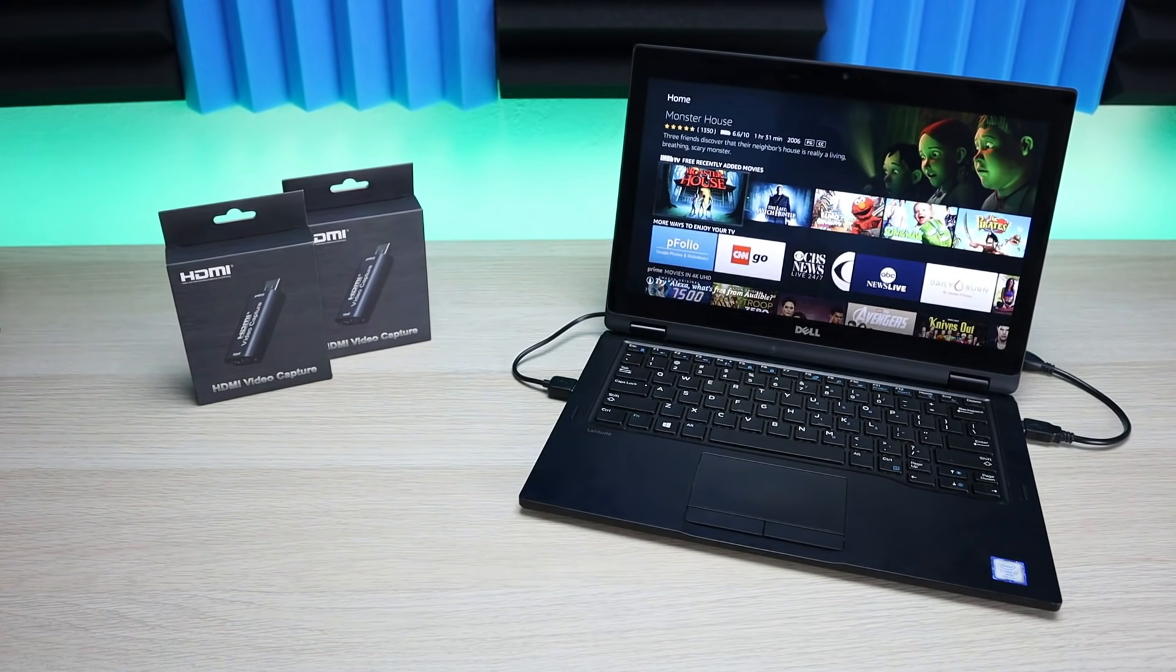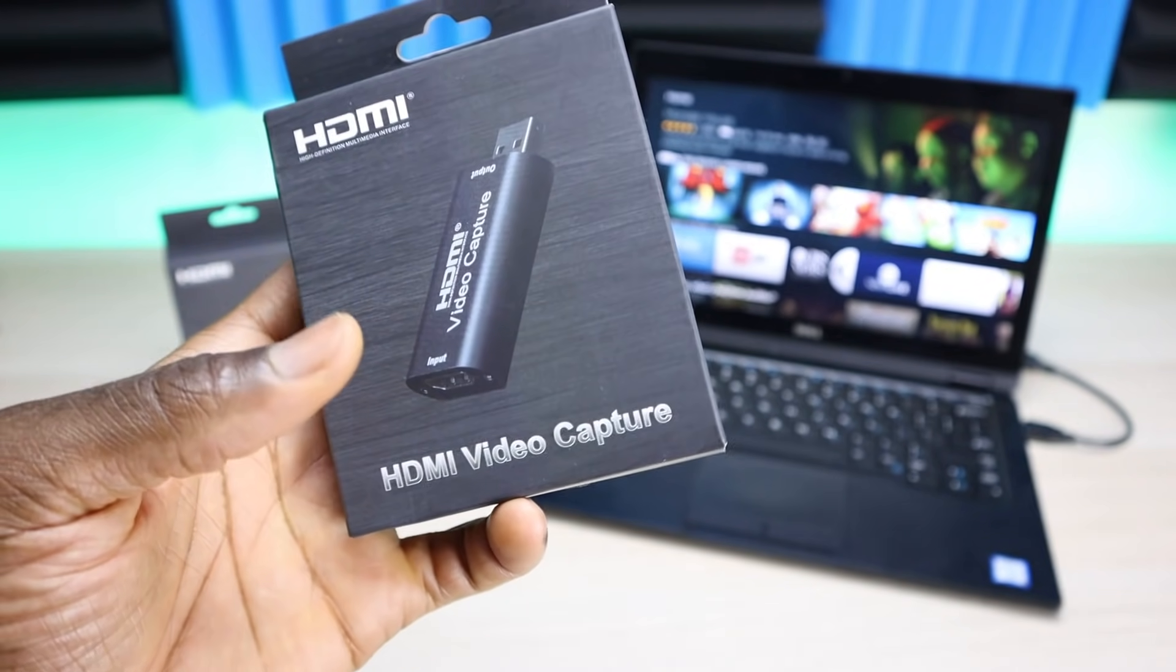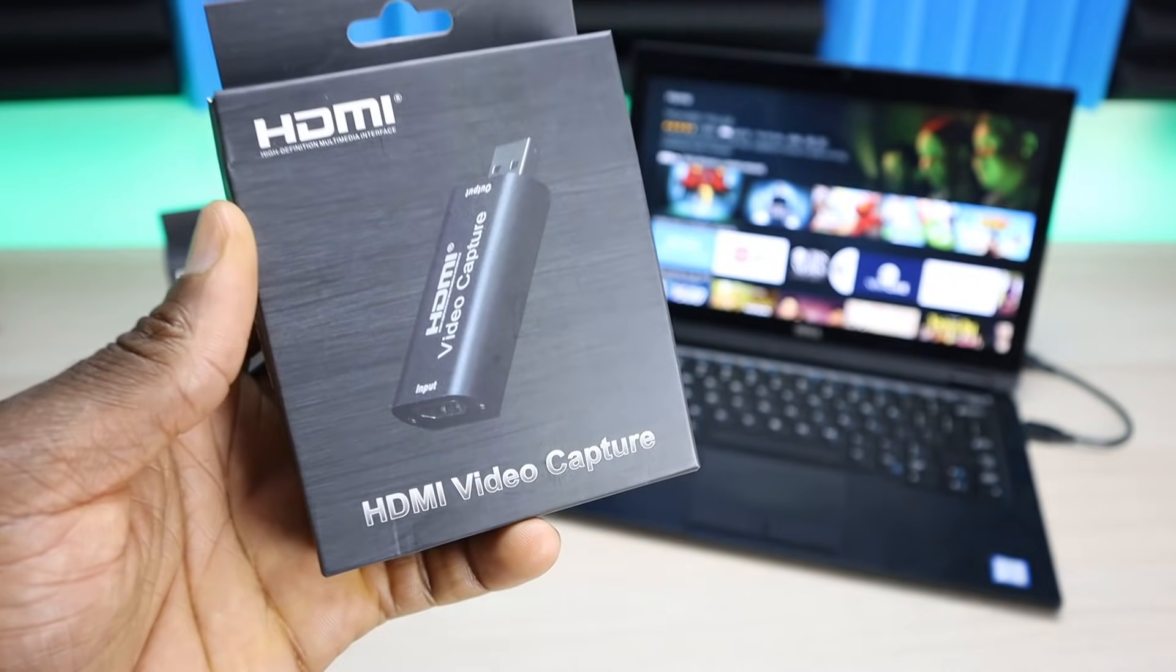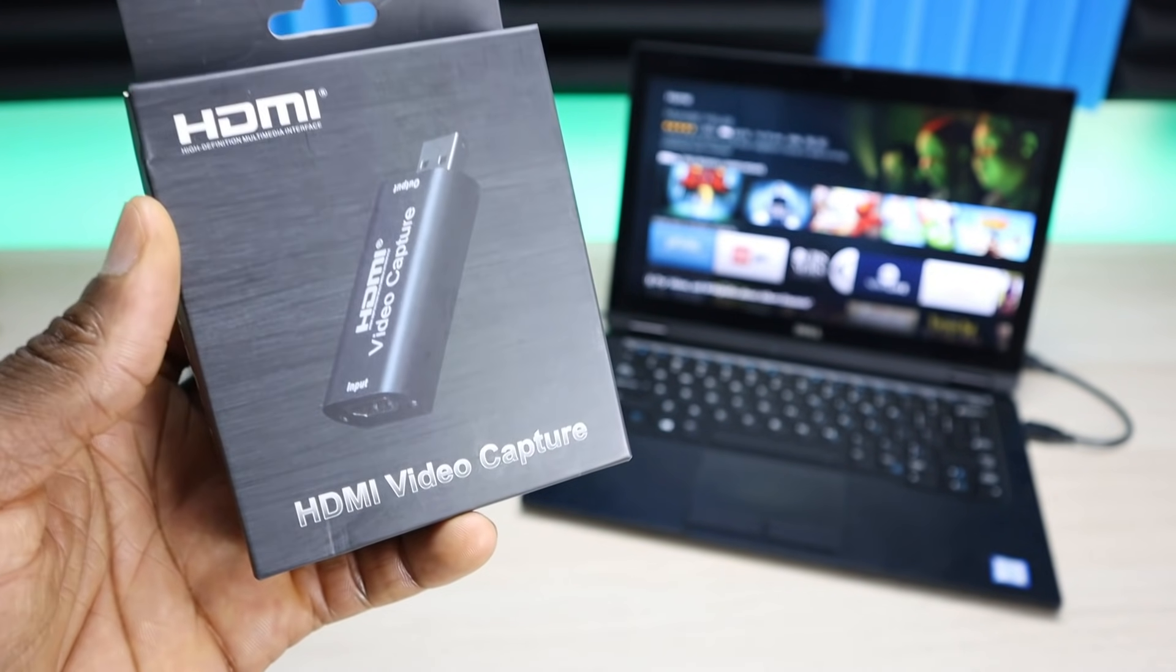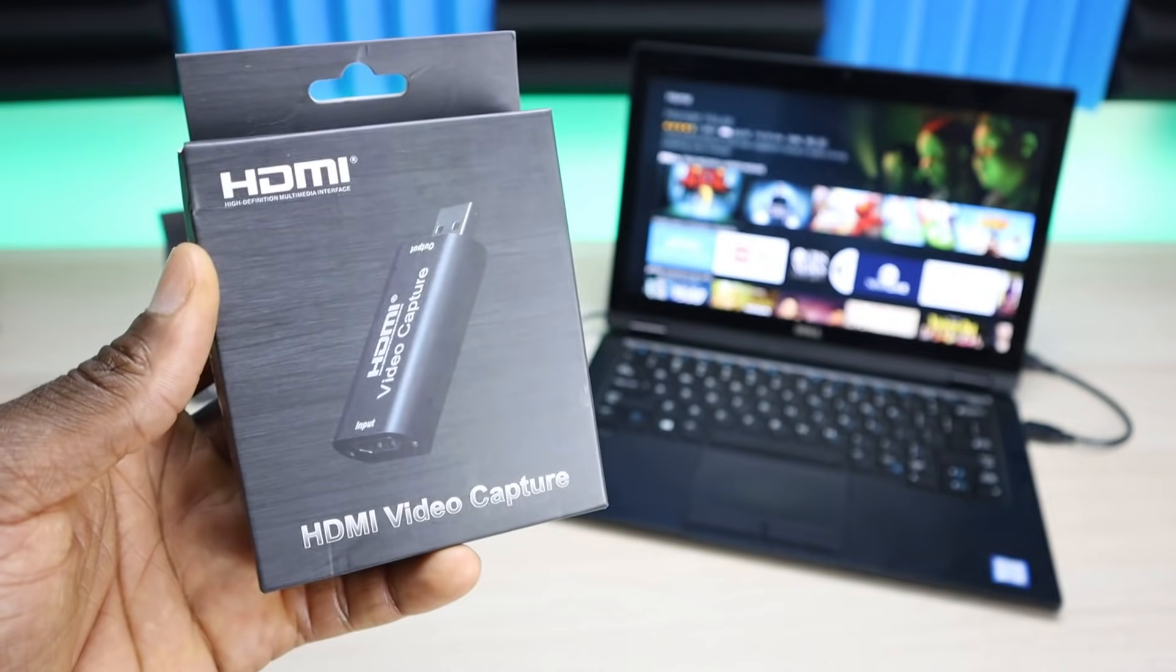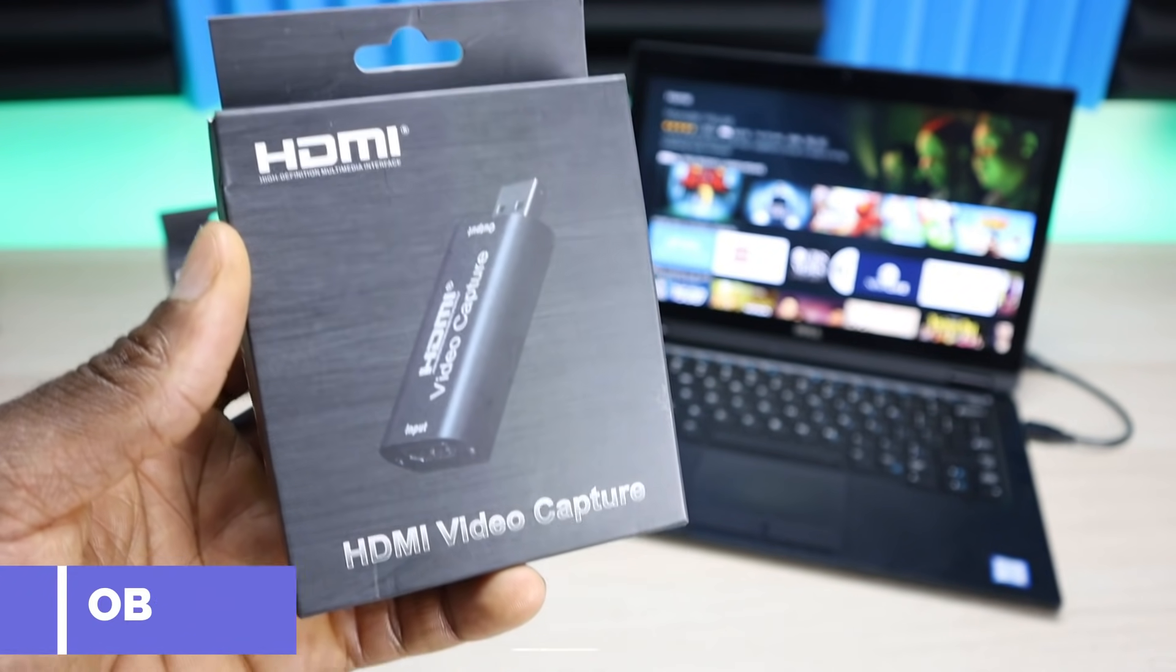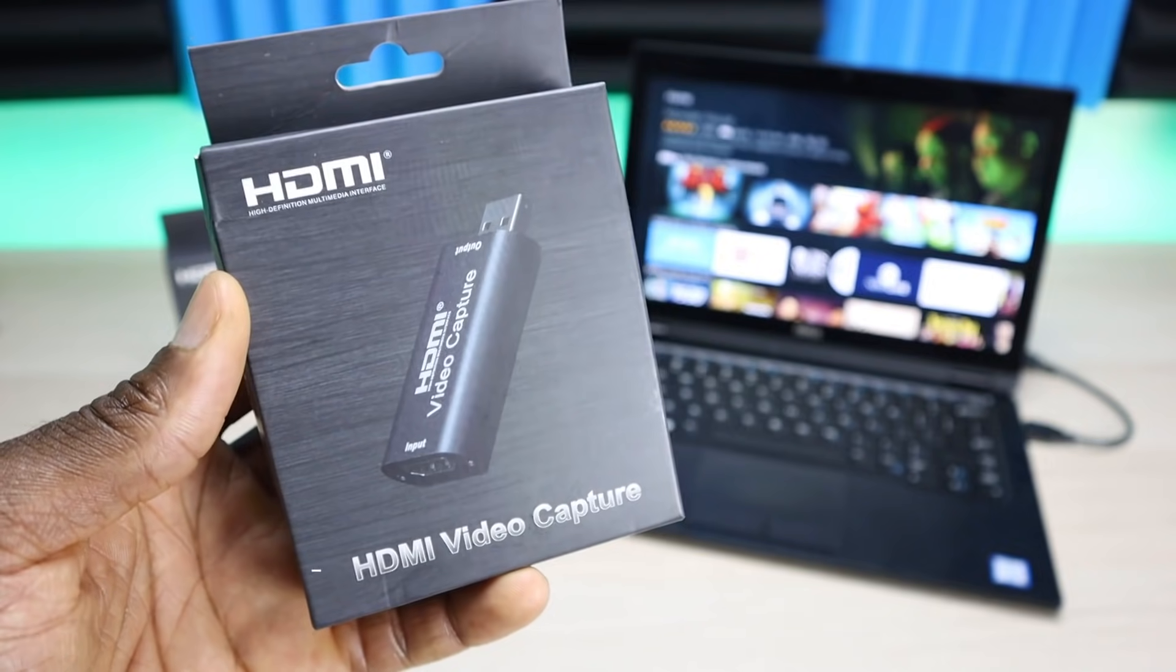I'm going to get into the configuration, not just the hardware configuration but what you need to do with the software. This is going to be plug and play. You don't need proprietary software. Plug it in, open OBS, tweak a couple settings, and you're all set. Let's go ahead and jump into the details.